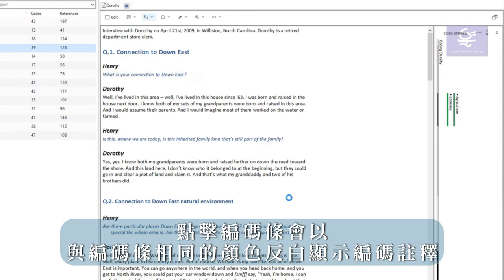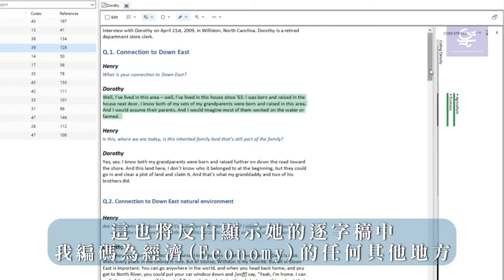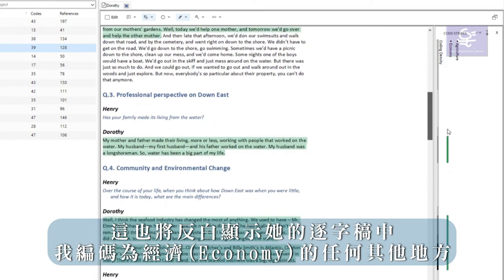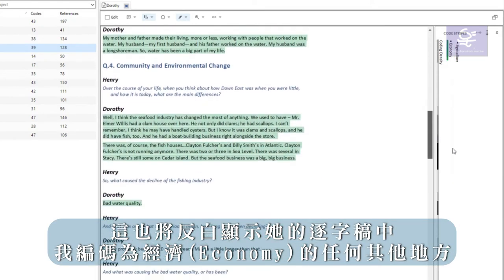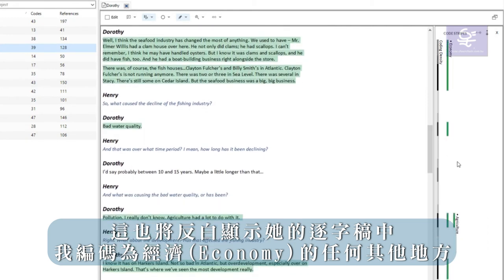Clicking on a stripe highlights the coded comment in the same color as the stripe. This will also highlight anywhere else in her transcript where I have coded to economy.